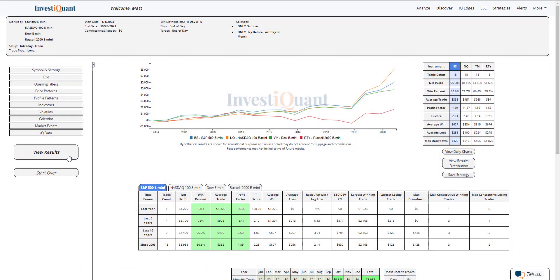All right, here we go. These are the results based upon entering the market long at the open of regular trading hours, which is 9:30 a.m. Eastern time, exiting at 4:15 p.m. Eastern time on the second to last trading day of October.